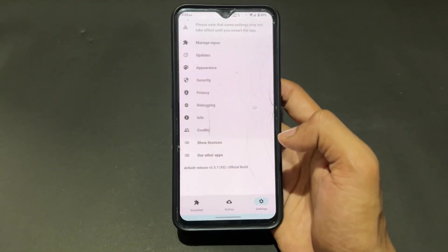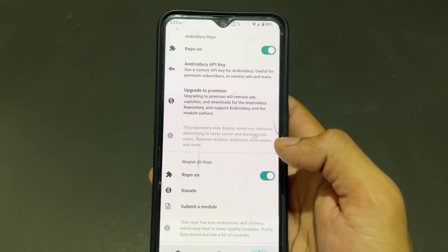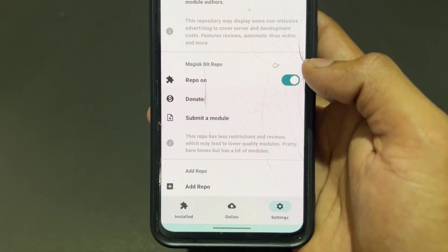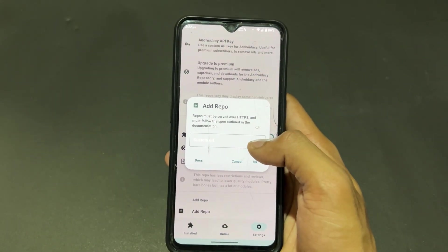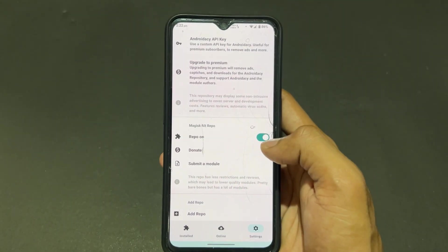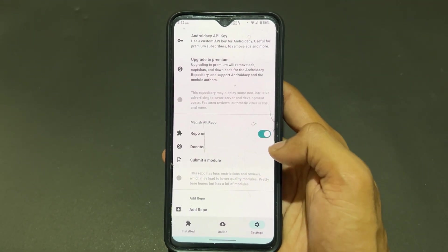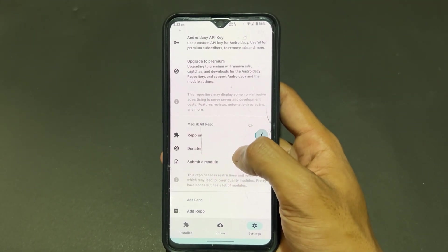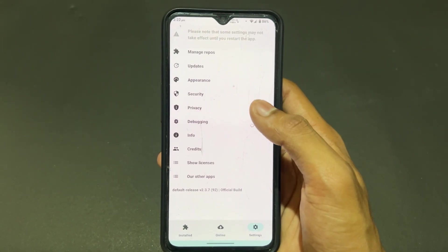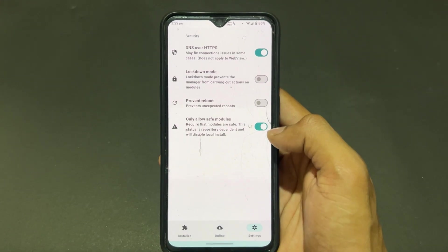Talking about some important settings: there are different types of settings present. You can add different types of repository links and get a lot of extra repository modules. If you want to add any repository module, you can go to Edit.